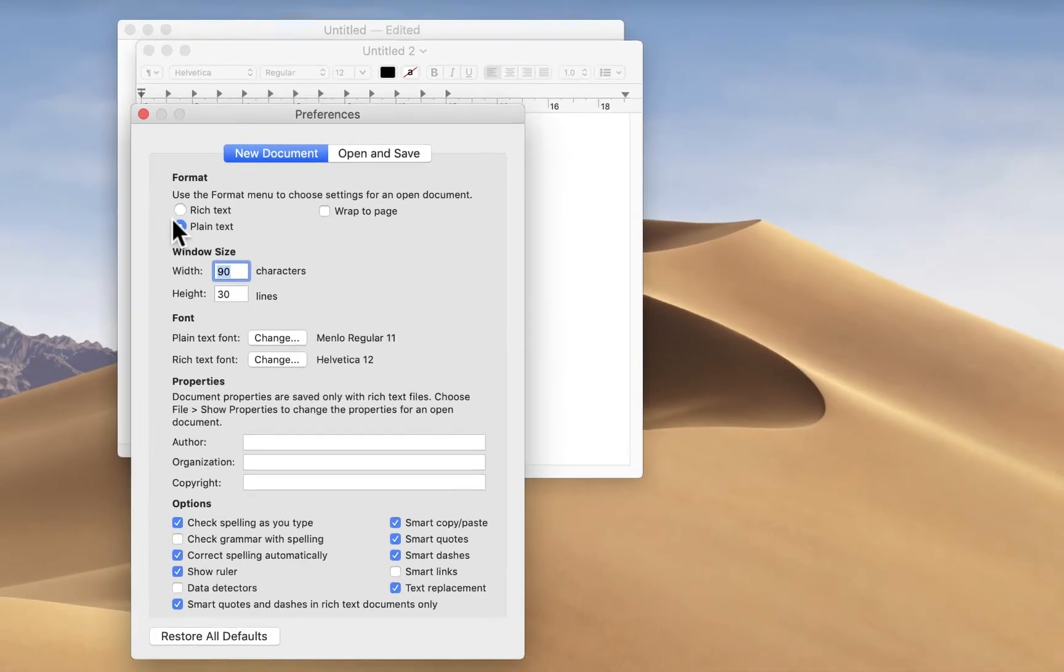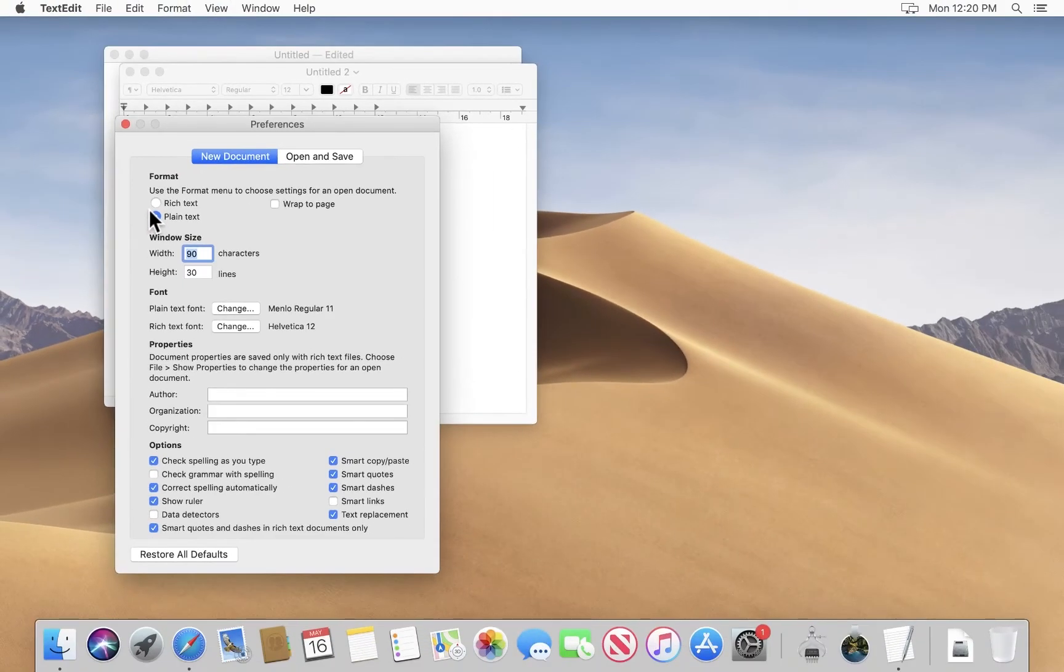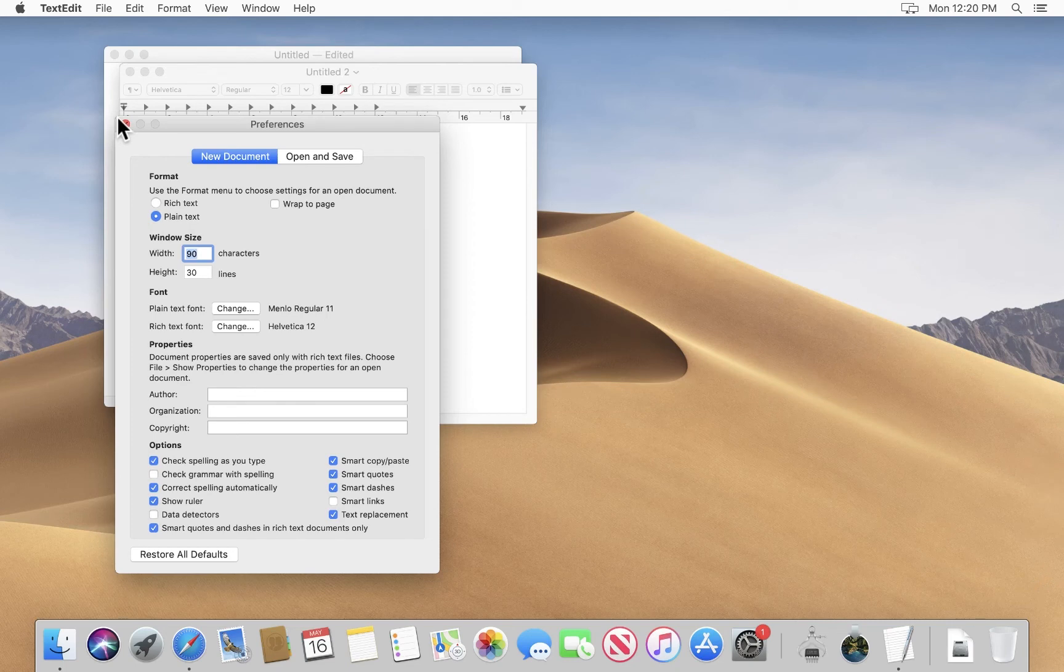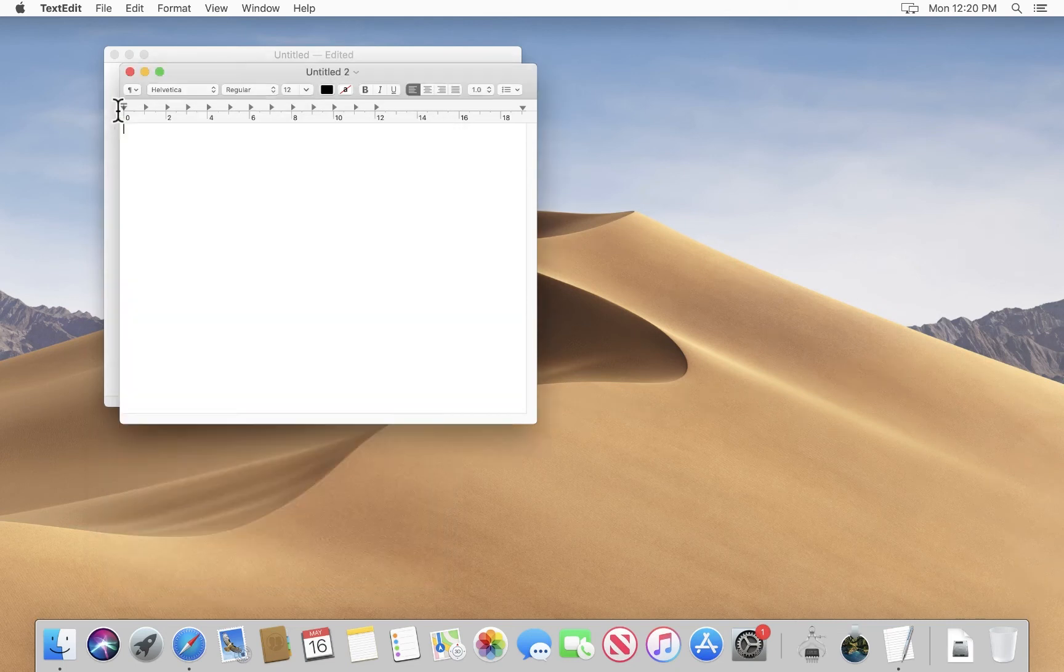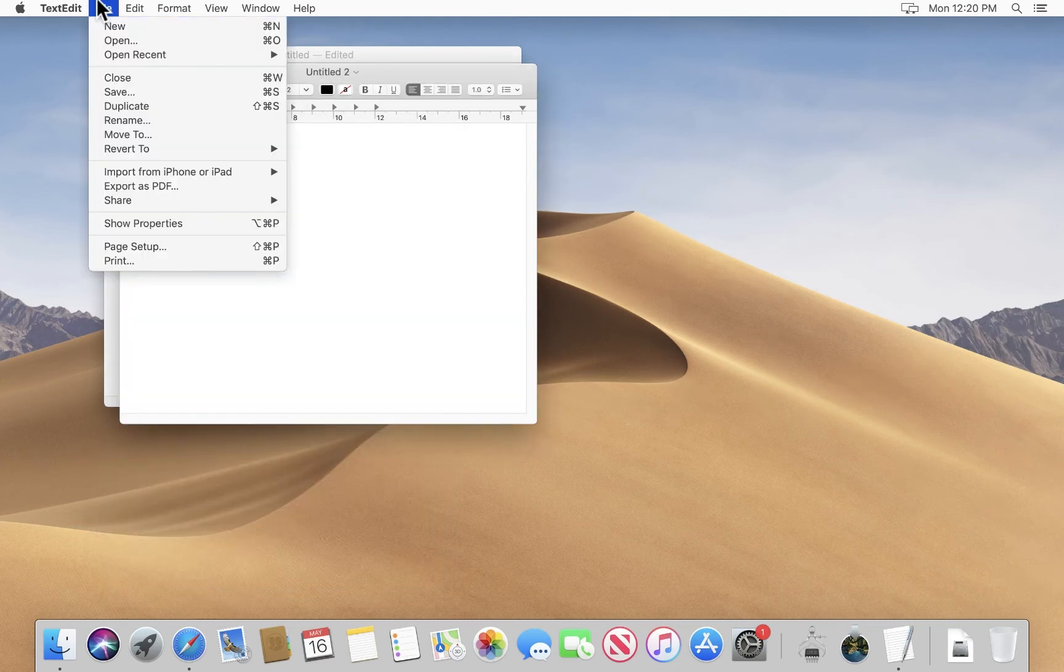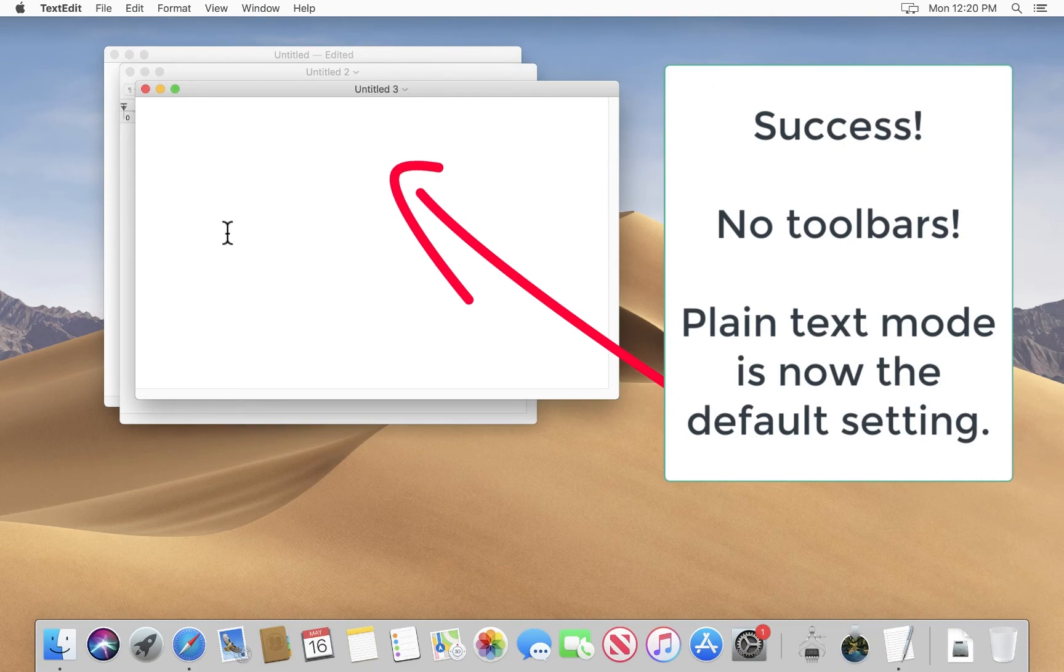And that's it. You make that selection. And now when we open new documents, it opens up in plain text mode. Simple as that.